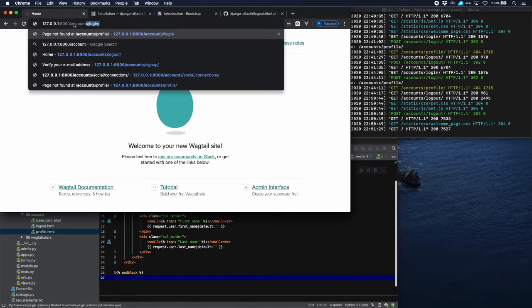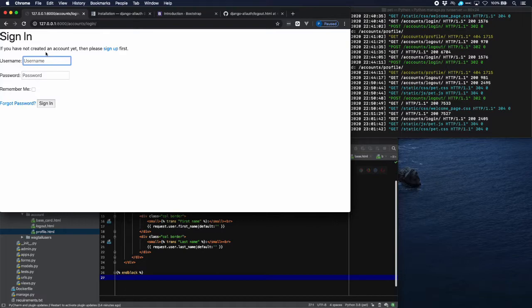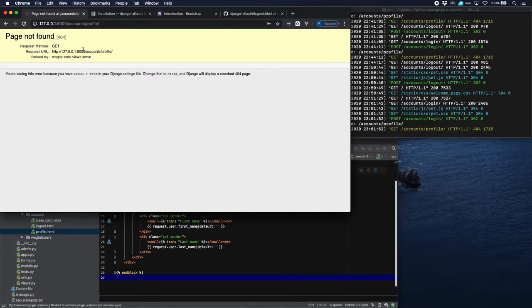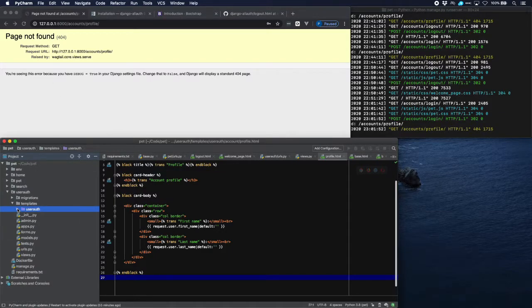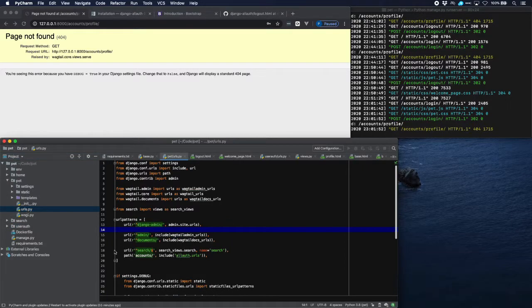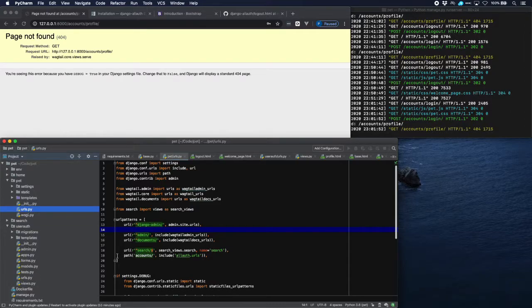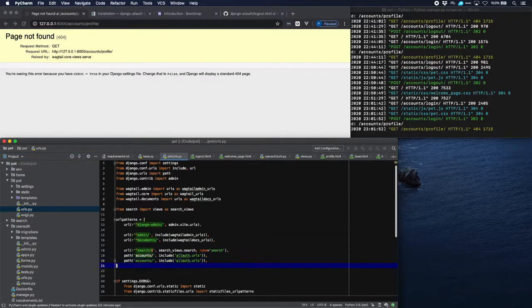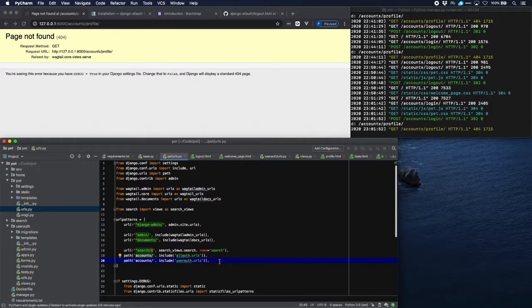Let's go to the server - it's still running - so let's log in again with our usual parameters. It can't find it - this time it's a real error. We forgot to tell the project URL file that we have a new urls file. So we go to the project urls file and add a path to the urls in our user_auth app, using accounts as the prefix and including user_auth. Now it should be better.